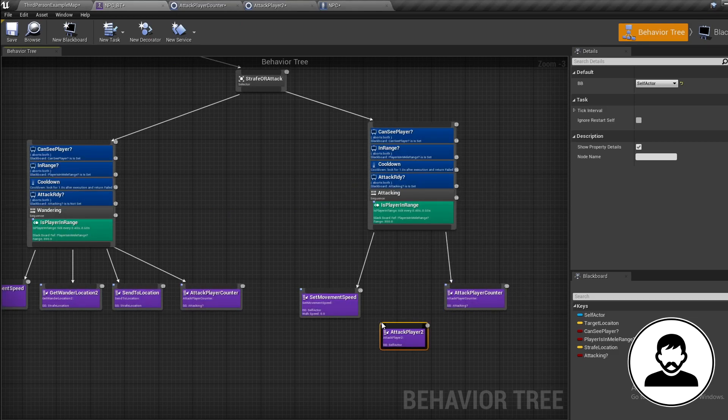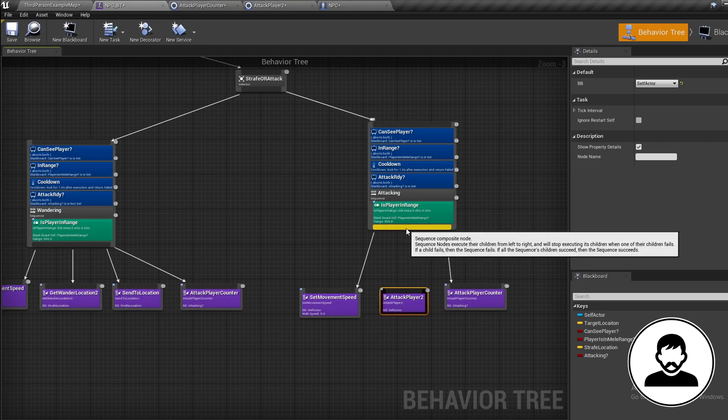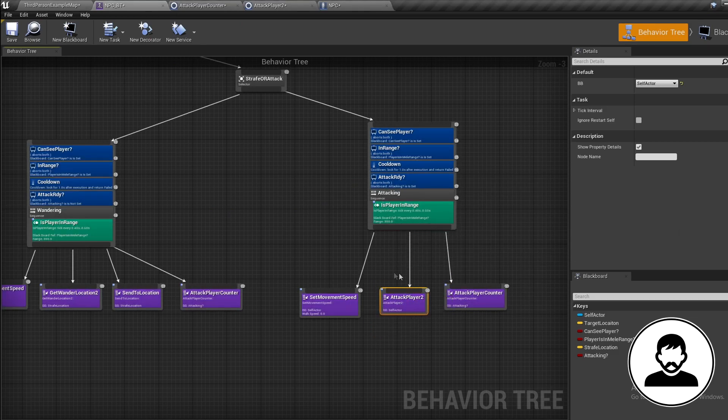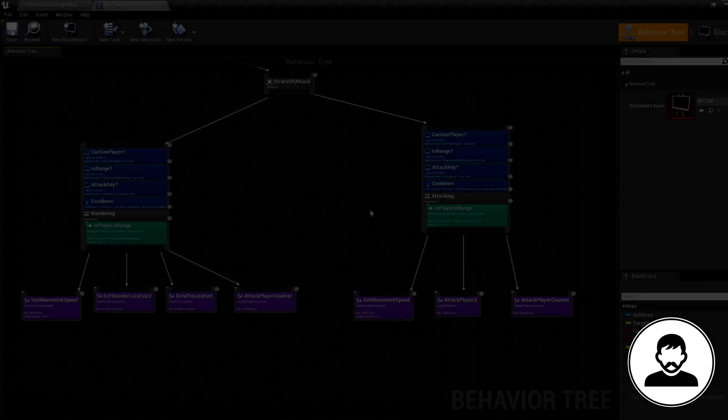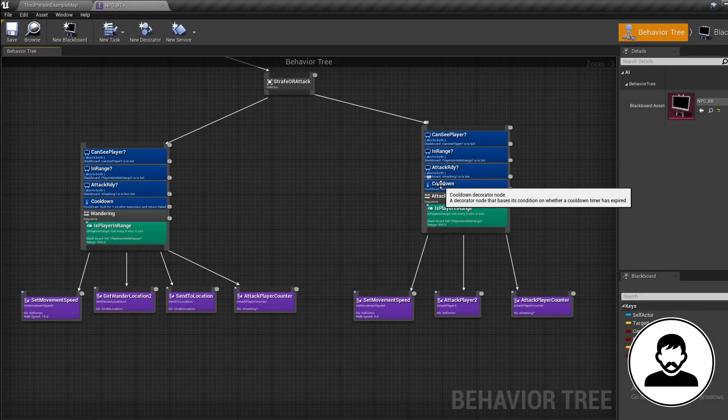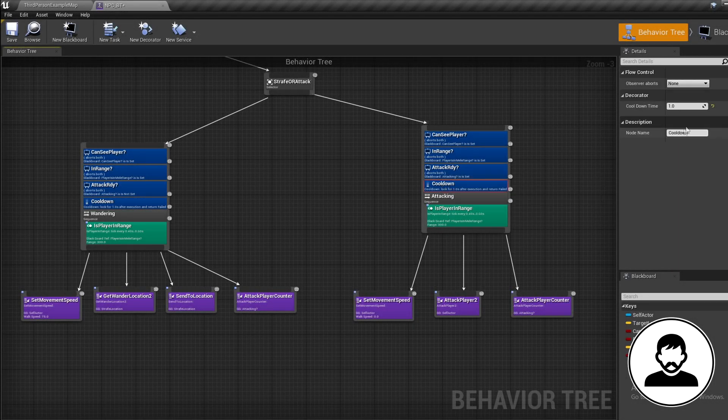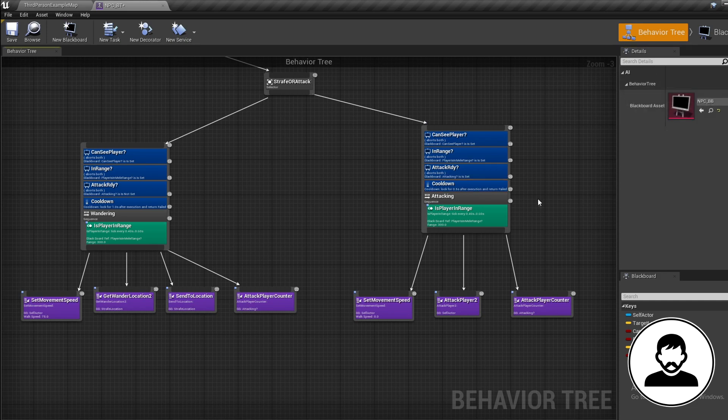And lastly, for our attack sequence, we're going to lower our cooldown down to 0.5 seconds. For our character to combo attack, he needs to attack more than once a second, meaning if we have a one-second delay, this won't happen.